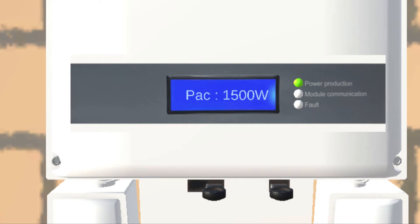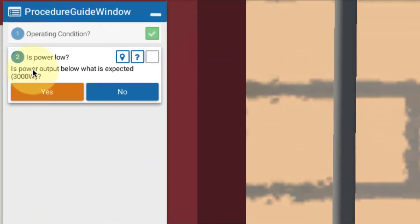If we take a look at the display though, we have 1,500. So we are below expectation. So is the power output below? Yes.